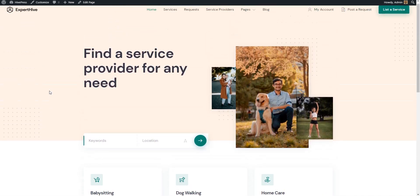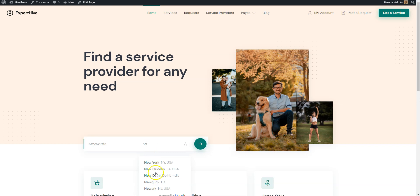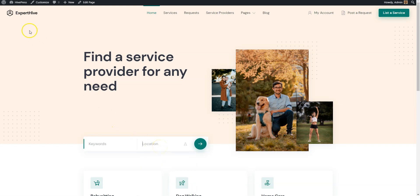If you have any questions, leave them in the comments or you can follow the link in the description to learn more about HivePress, its themes and extensions. Have a great day!